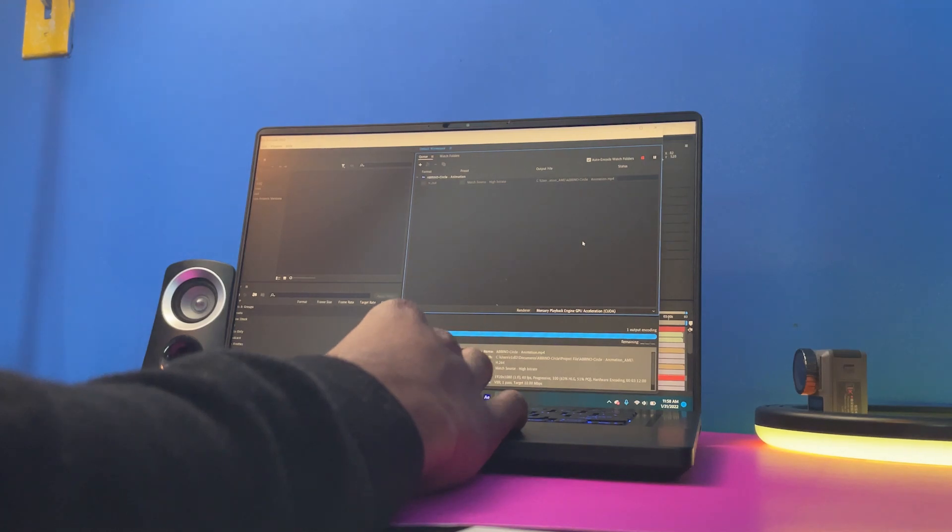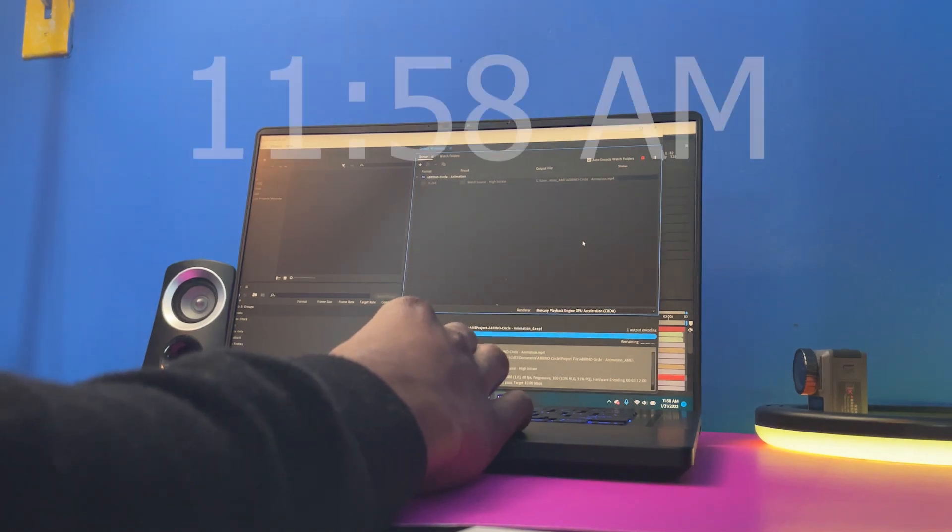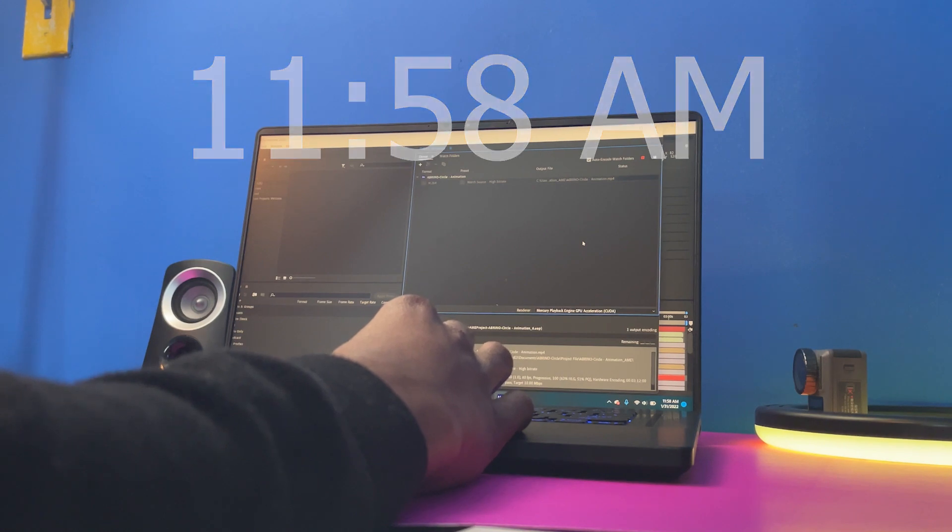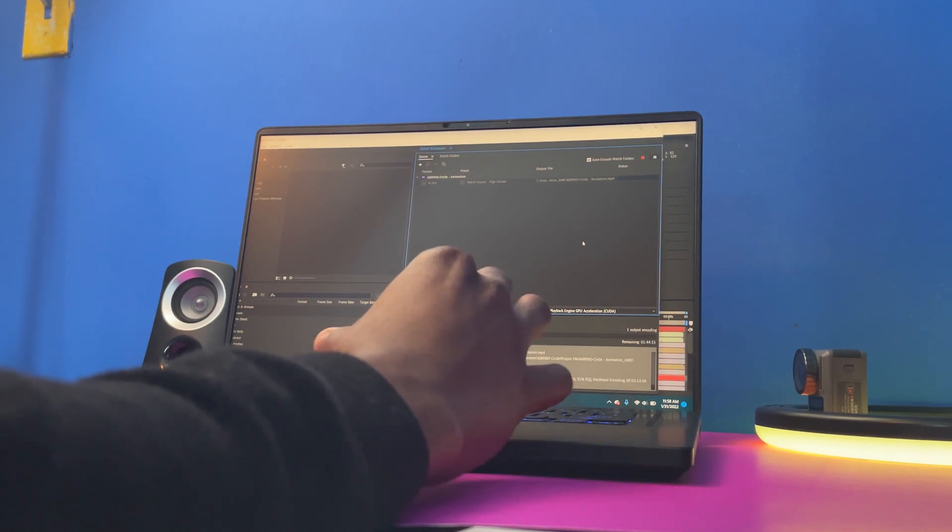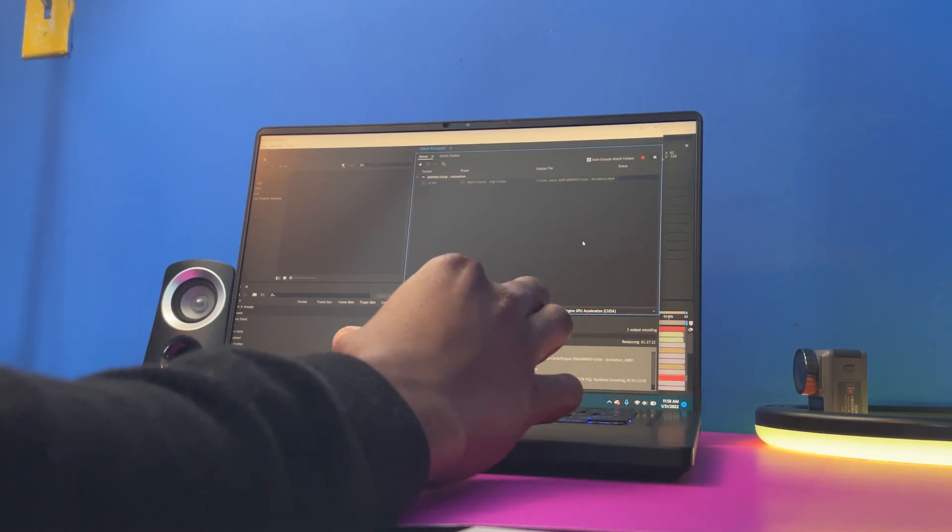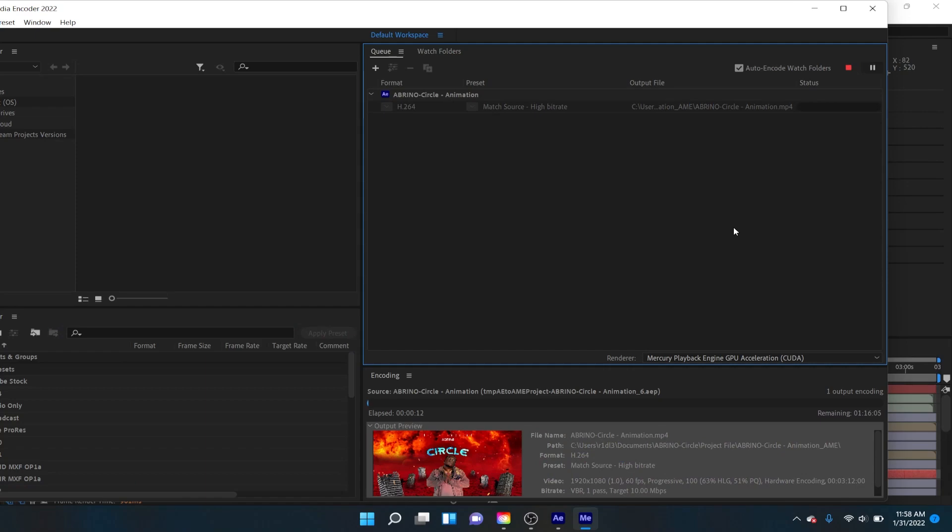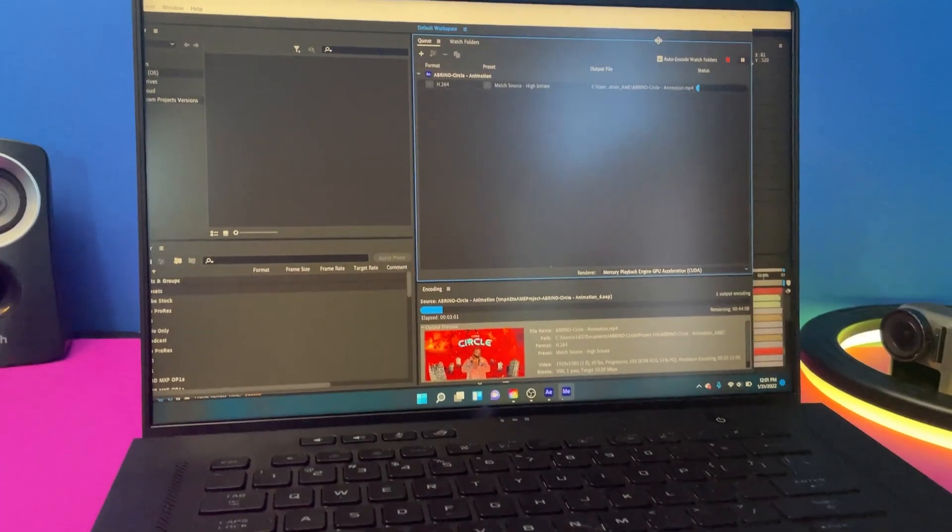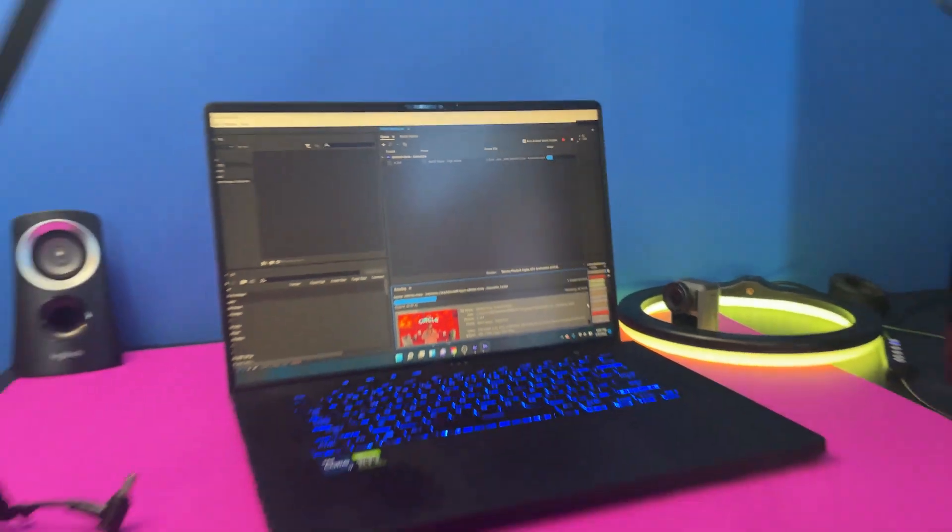So now it's working, yeah now it's working. So it's doing its thing. And let's see how long it takes. So it's currently 11:58 AM, so I'll be right back when this is done exporting.